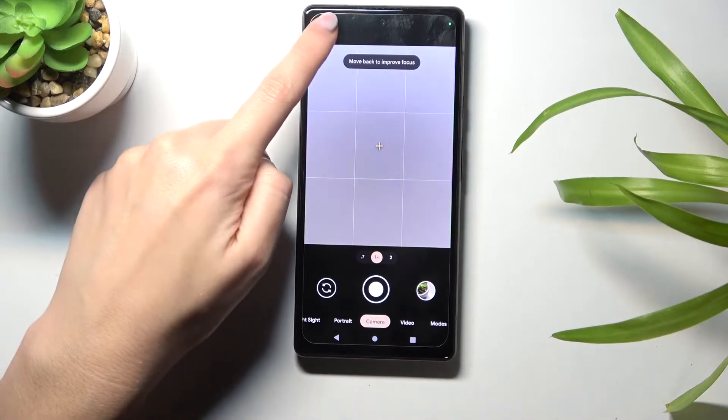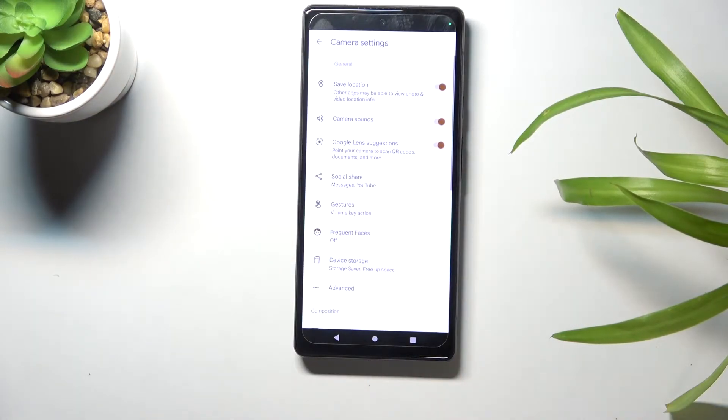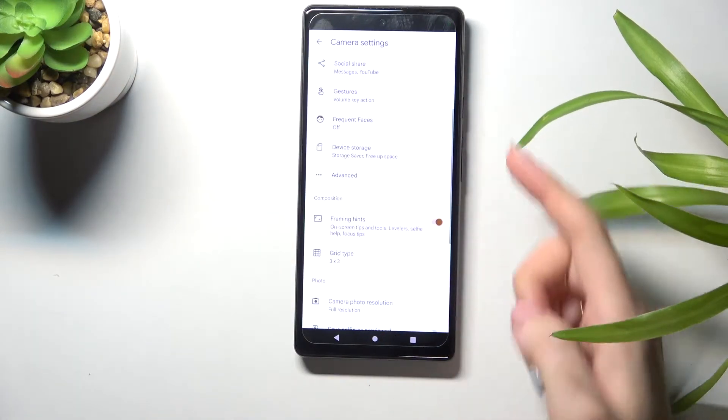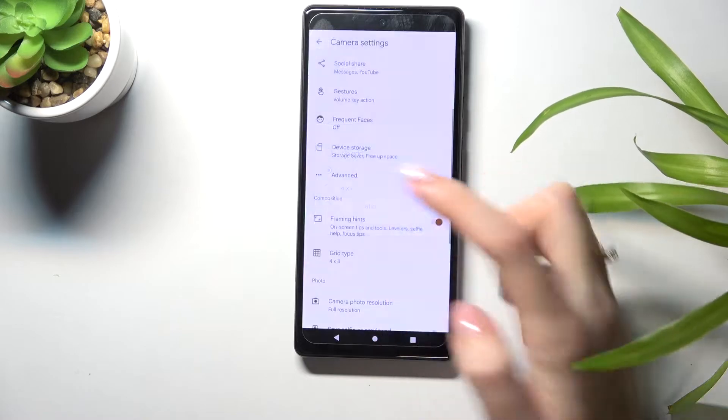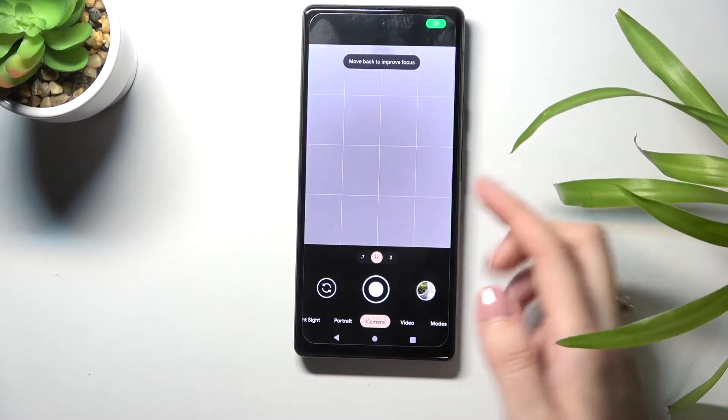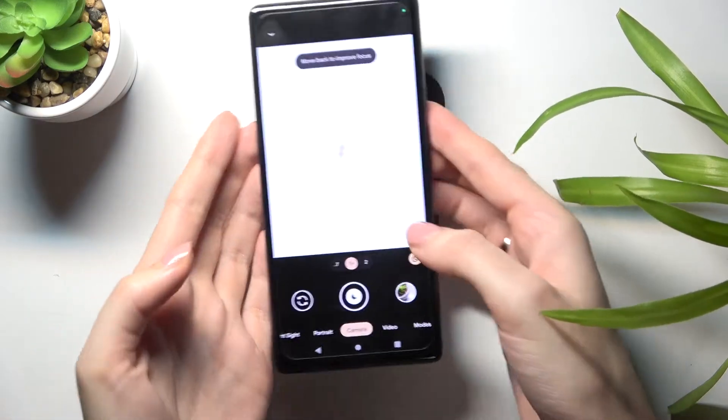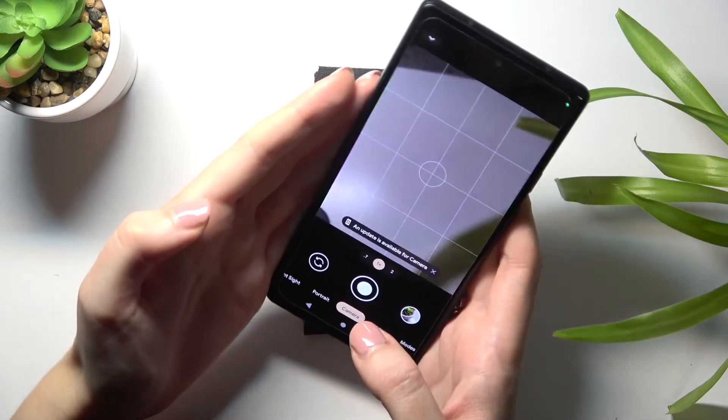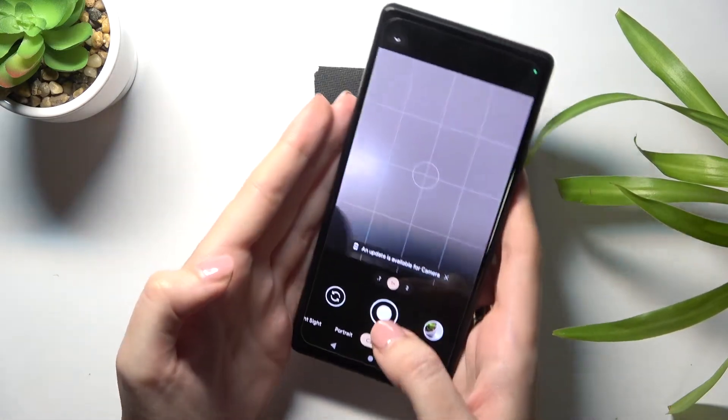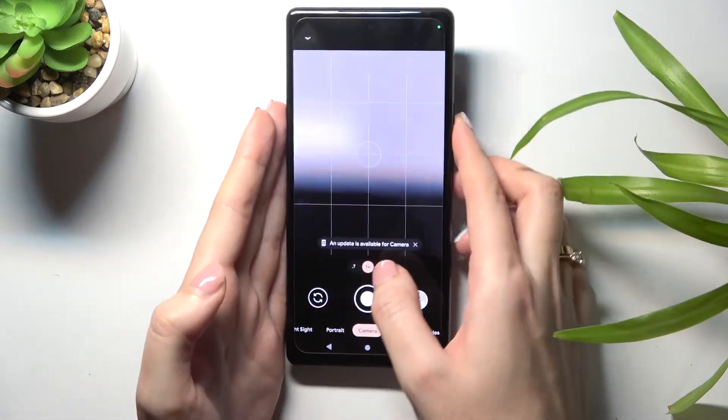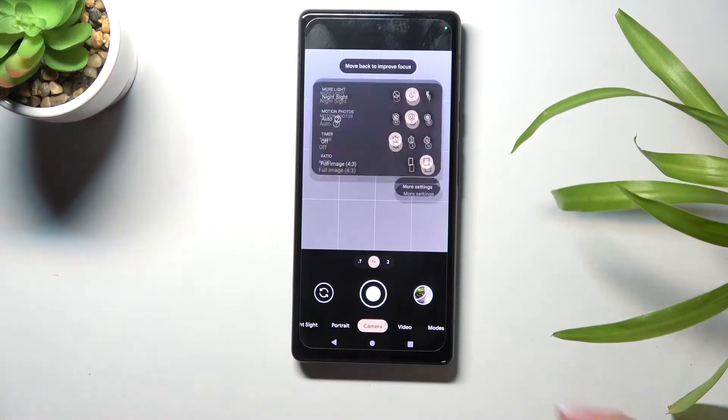Let's move back to the left corner options, more settings, grid type, and let me show four by four. Now we have more gridlines. They are also useful when we want to experiment with composition in our pictures.